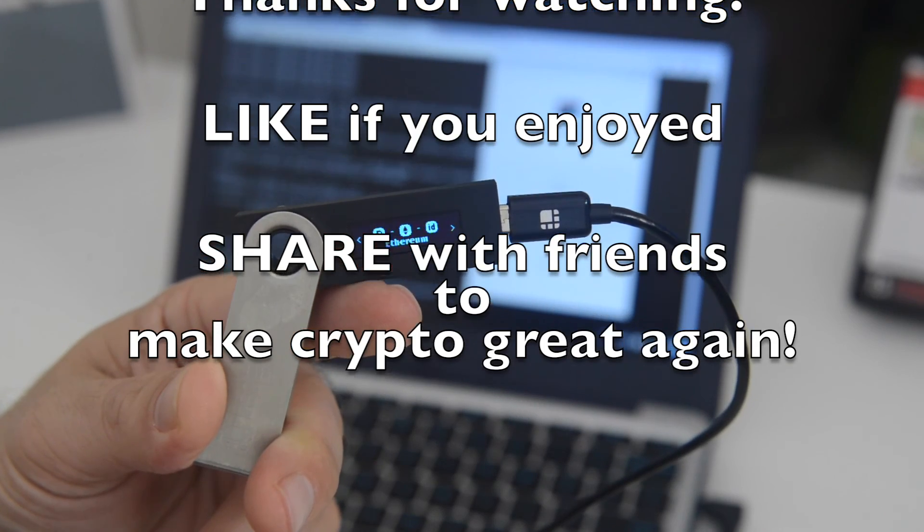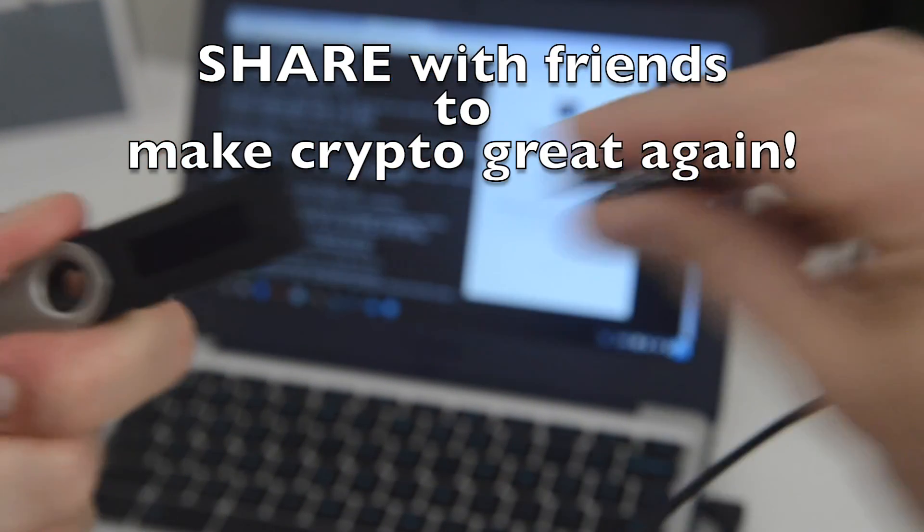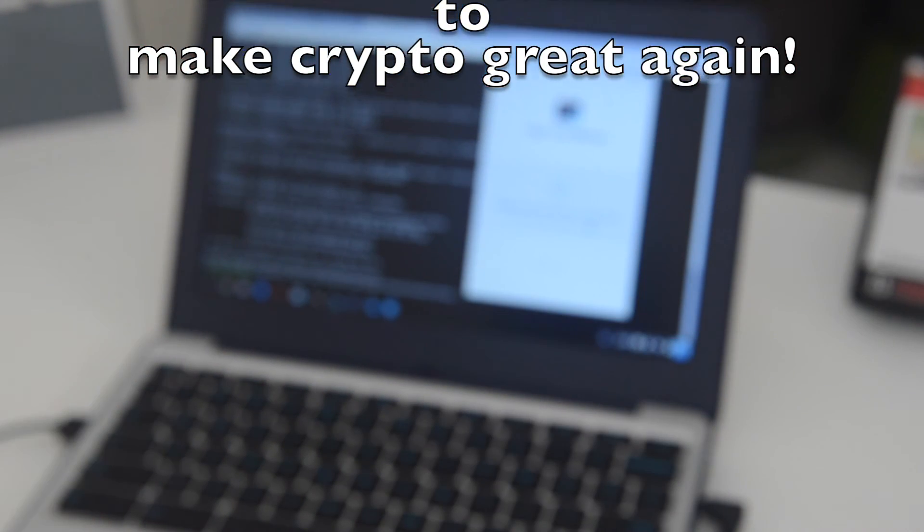And if you want to make crypto great again, go ahead and share this with your friends on Twitter, Facebook, Instagram, whatever social media you use.